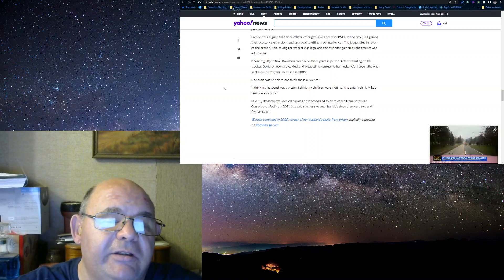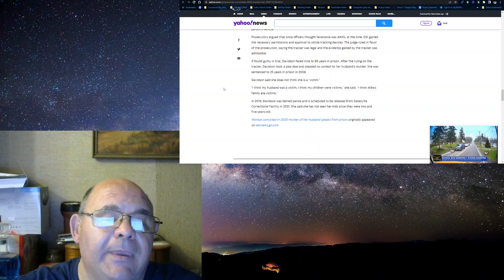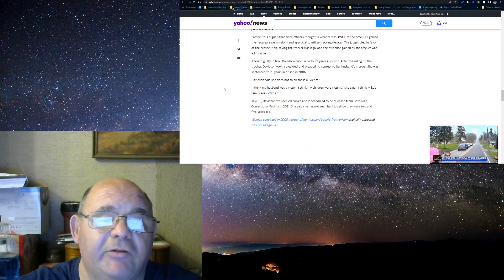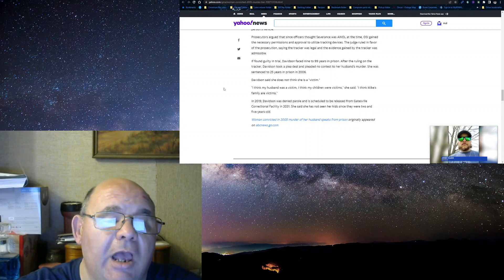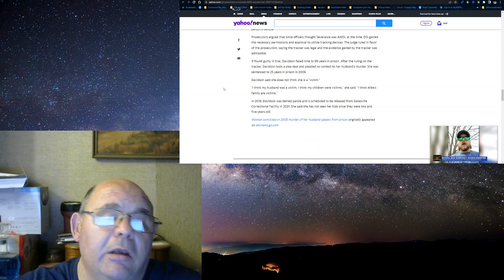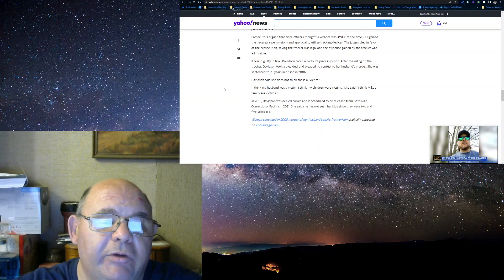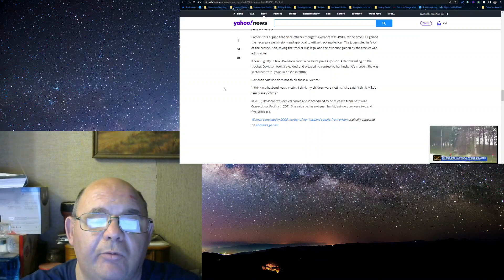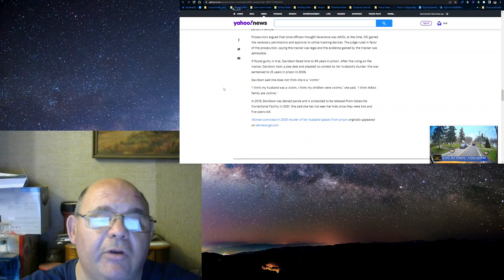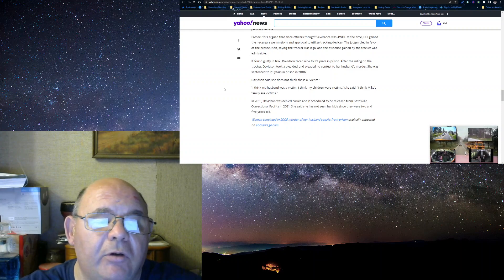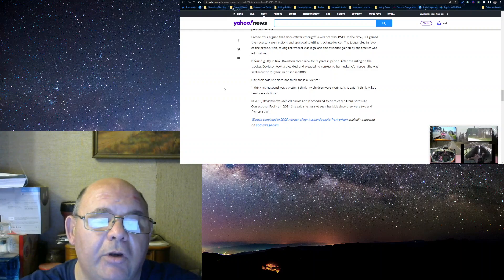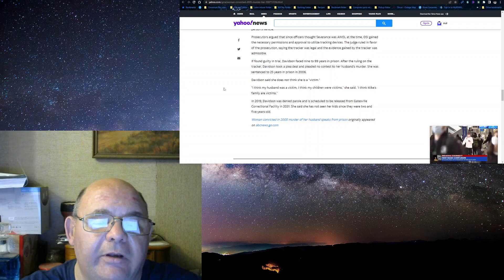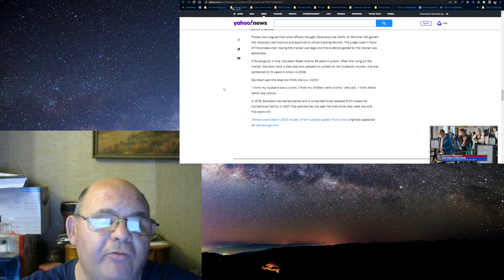Davidson says she still doesn't think she is a victim. I think my husband was a victim. I think my children were victims, she said. I think my families are victims. In 2019, she was denied parole and is scheduled to be released from Gatesville Correctional Facility in 2031. And she said she has not seen her kids since they were two and five.